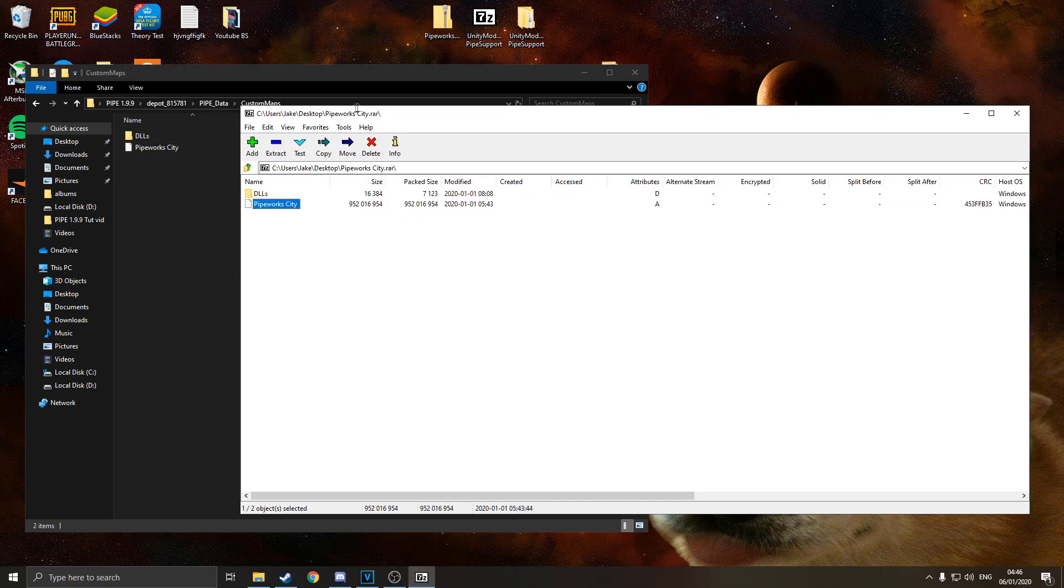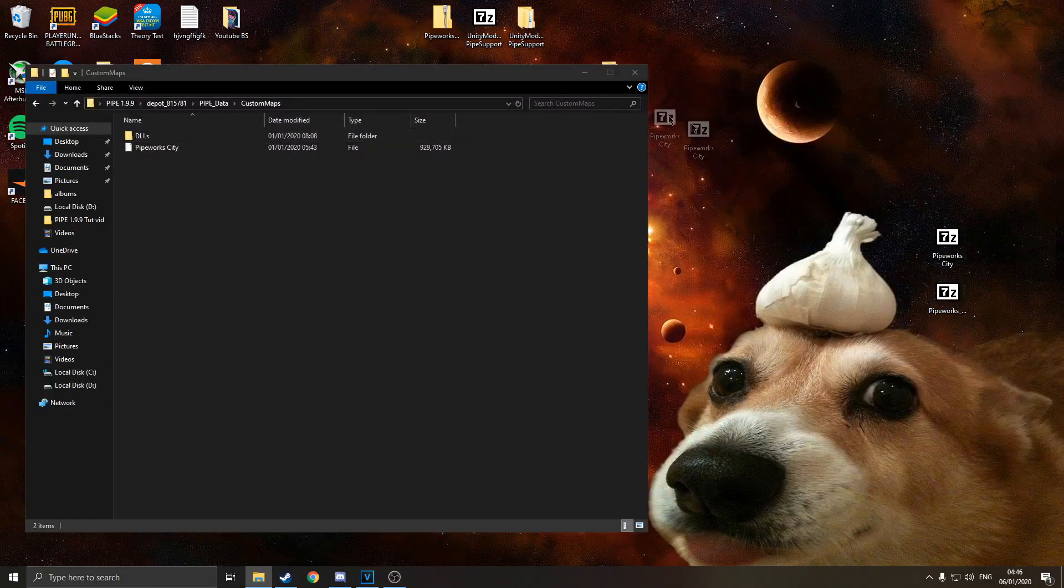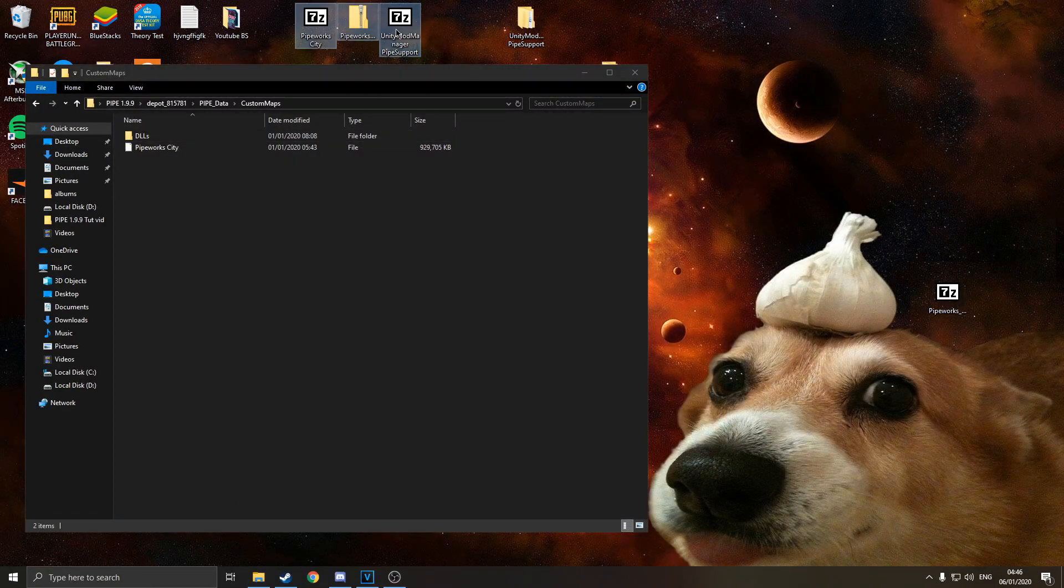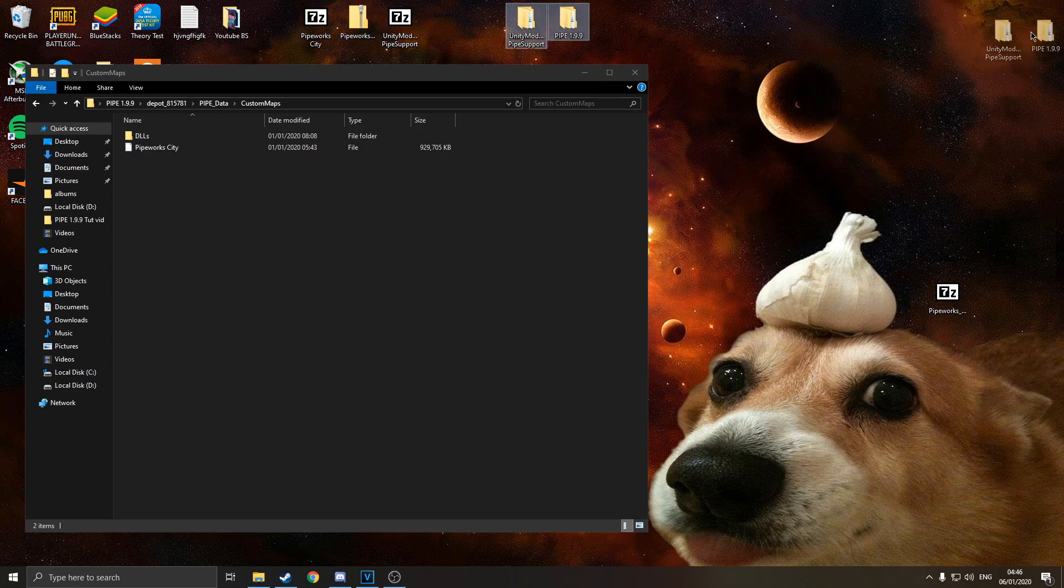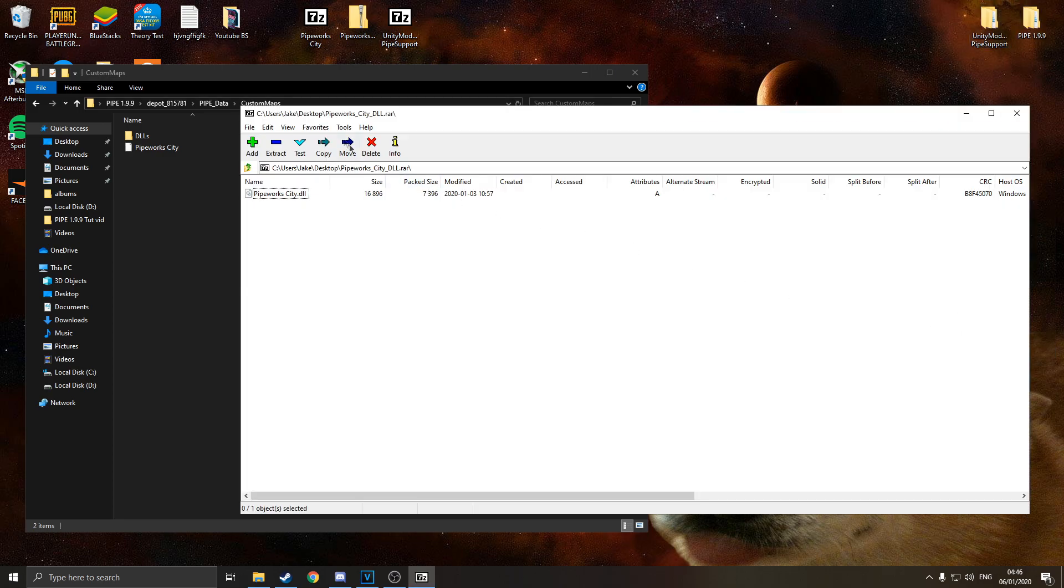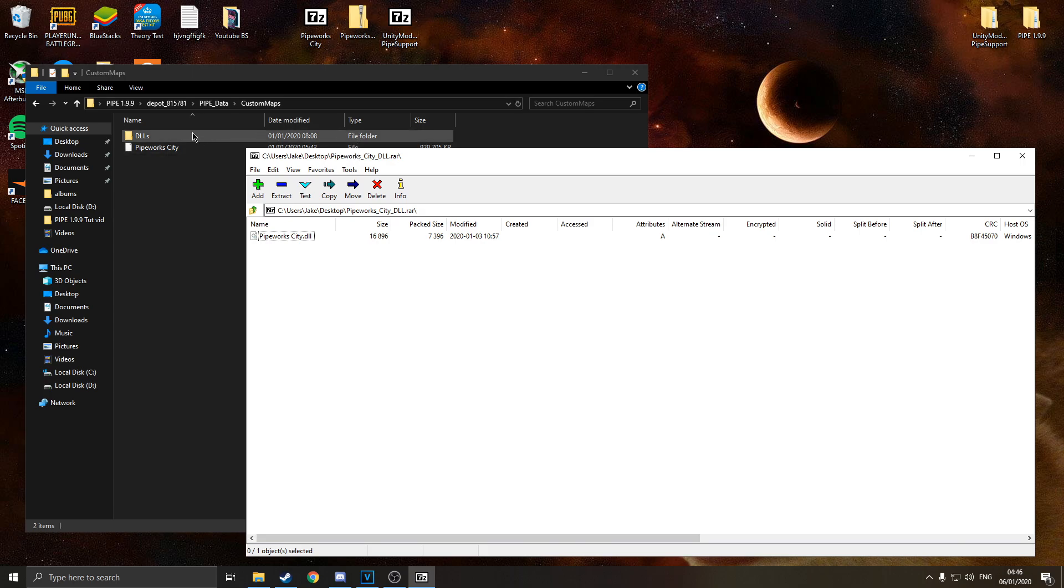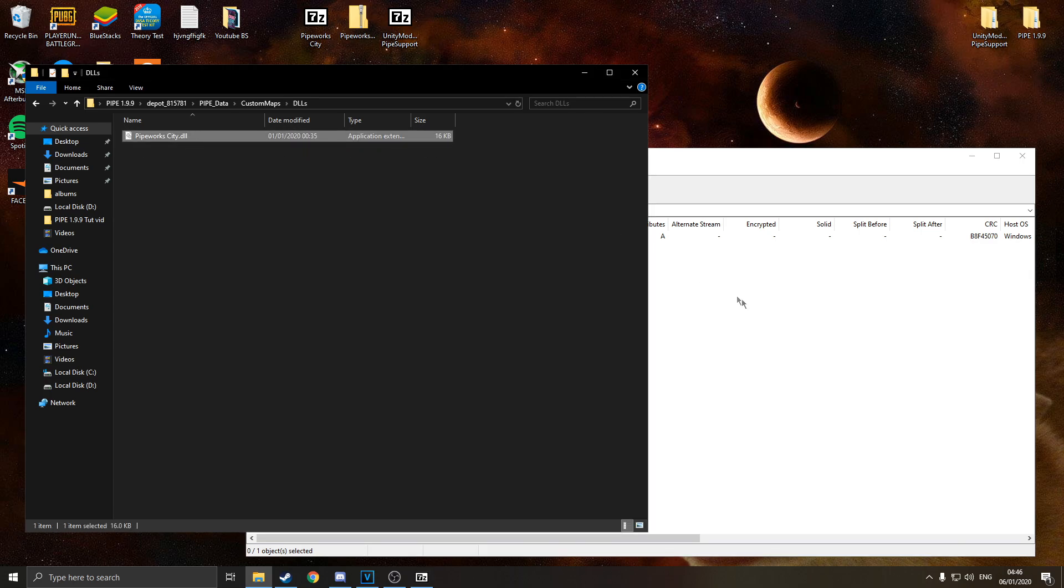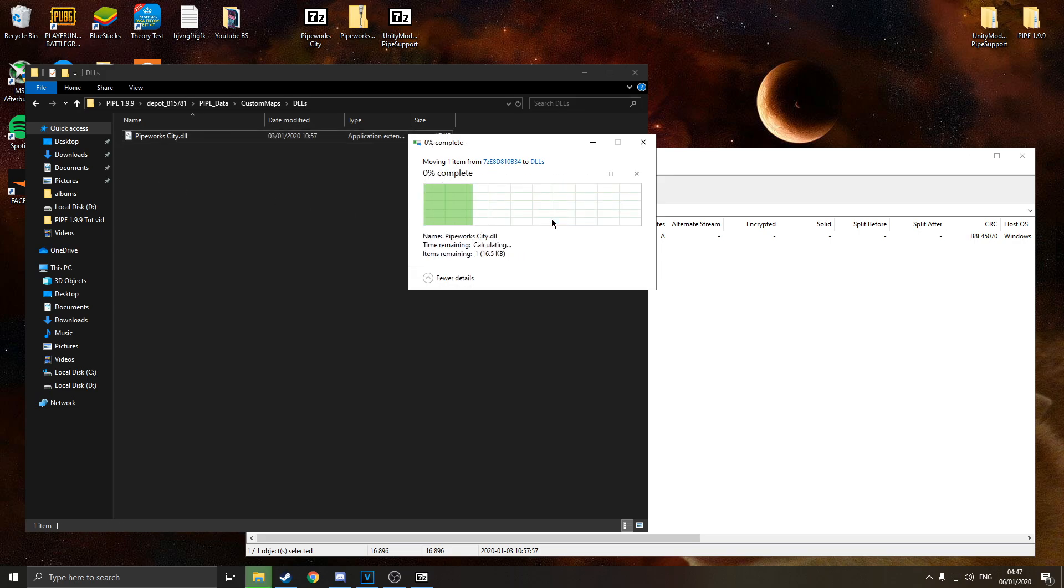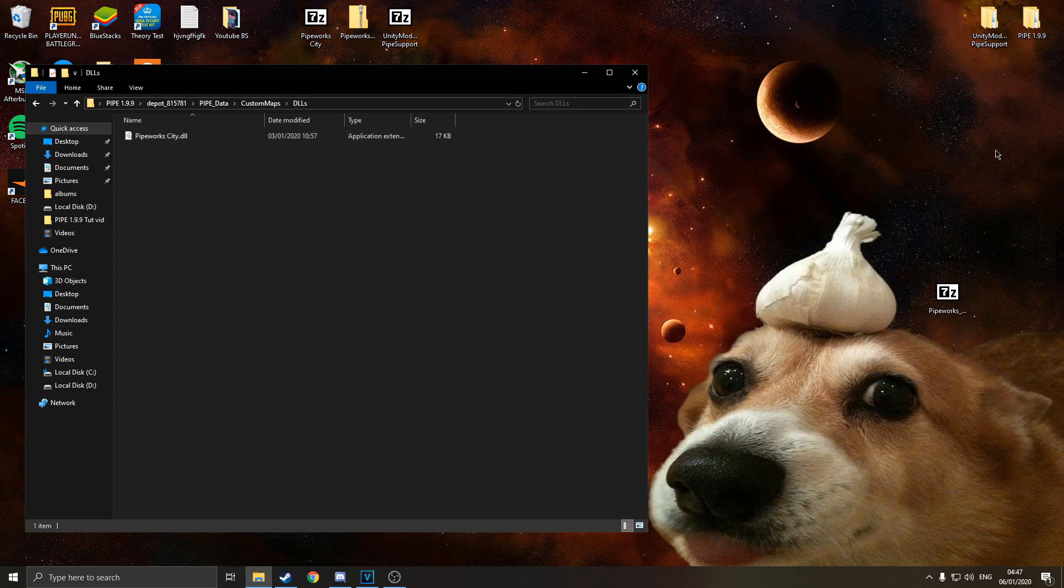We are done with the pipeworks city rar file, so you can get rid of that now. You can send it to the graveyard with all your other files here. You don't need these anymore, just make sure you've always got the unity mod folder and your game files. So these are the files we are always going to need. And now we are going to use the updated DLL that you also downloaded. Again just open the rar, go to the DLL file, and it's going to be the same name. Just drag drop and replace the file in the destination. Simple as.